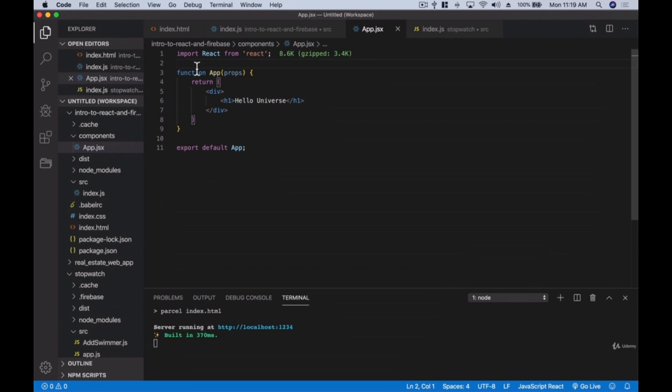We want to keep all our components in one place and index.js in another for organization. There are many methods people use to organize React apps, but the most important skills are: how do you create a React application, what are the important React concepts, how do you deploy and host it, how do you work with APIs and databases — that's what we're learning here.